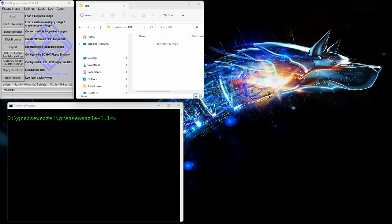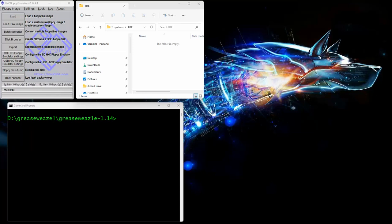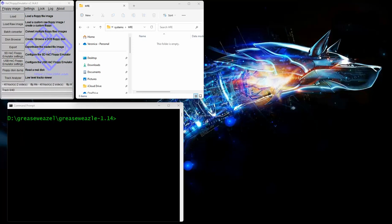There are a couple pieces of software you need, like the Grease Weasel. I'm using version 1.14 of the software and I have the Grease Weasel version 4 hardware. I actually have a PC 3.5 drive hooked up to it with a straight-through cable so it actually acts as drive 1 or drive B. It starts counting at drive 0.